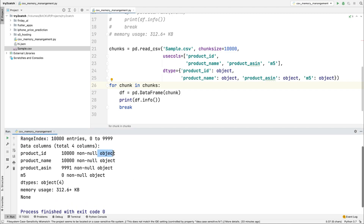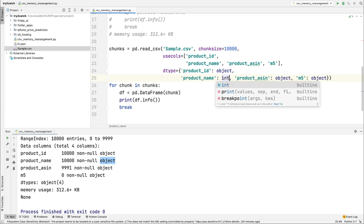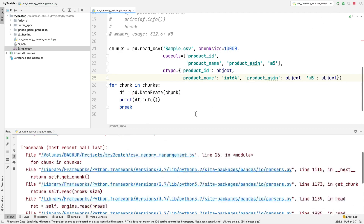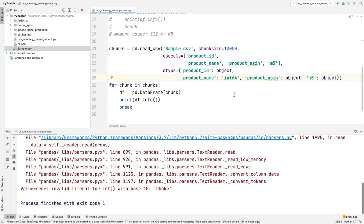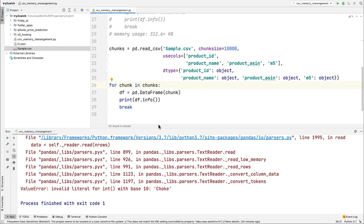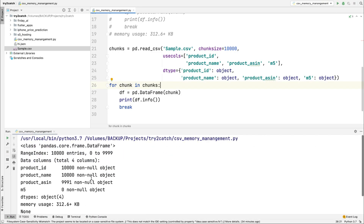Now you can see that earlier the product ID was integer, but now it is showing as object because I changed the dtype. If you try to set a string column like product name as int64, you will get an error because it contains strings instead of integers — that is why we get the error. So these are the three tips to use large datasets efficiently with pandas.